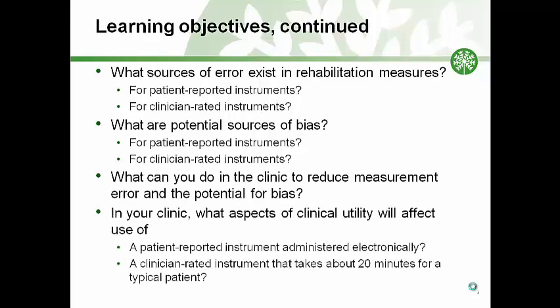In your clinic, what aspects of clinical utility will affect use of a patient-reported instrument administered electronically, or a clinician-rated instrument that takes about 20 minutes for a typical patient?